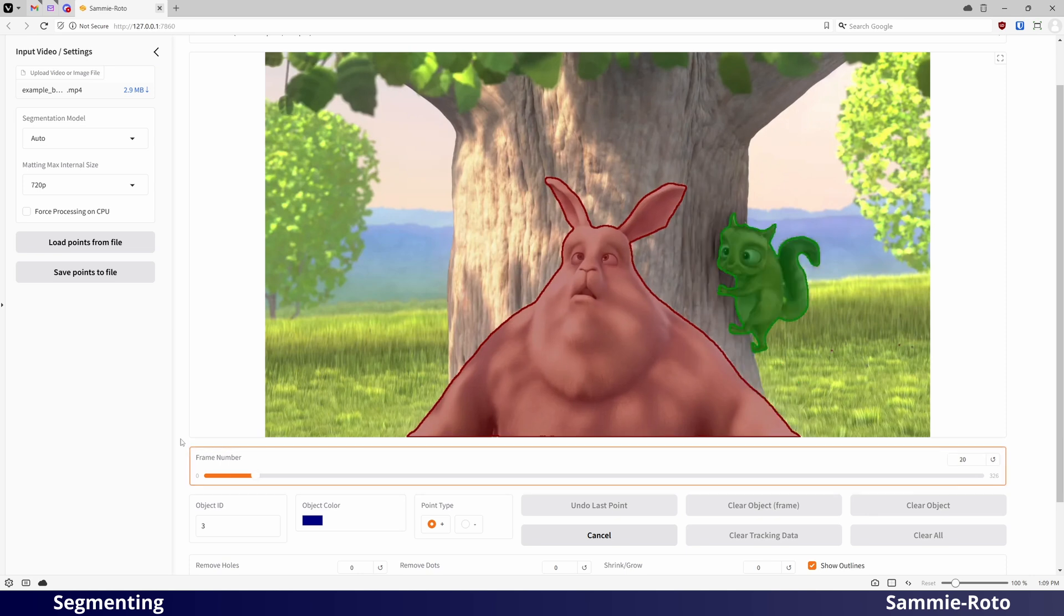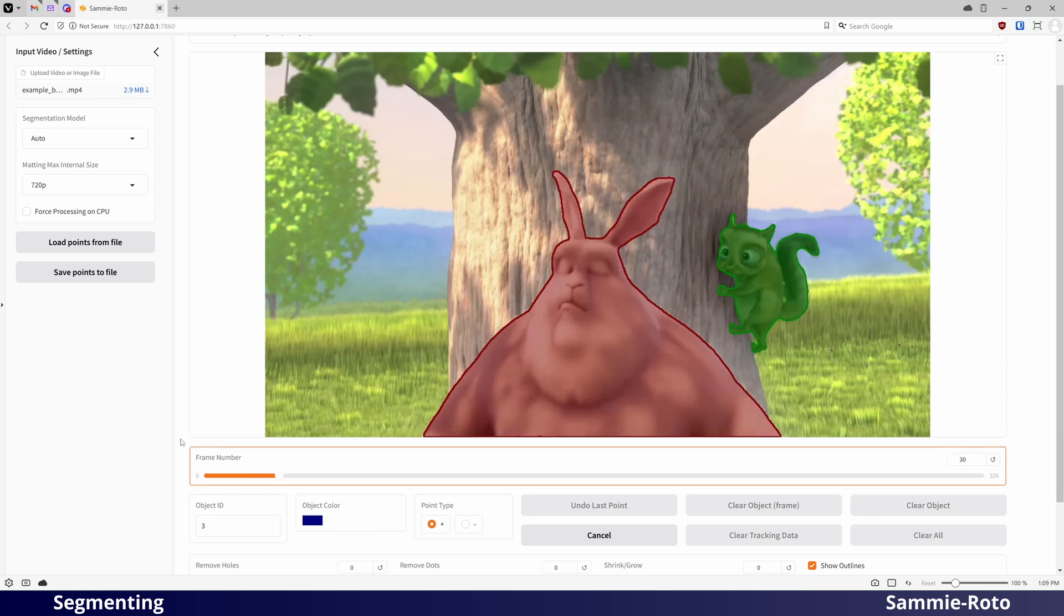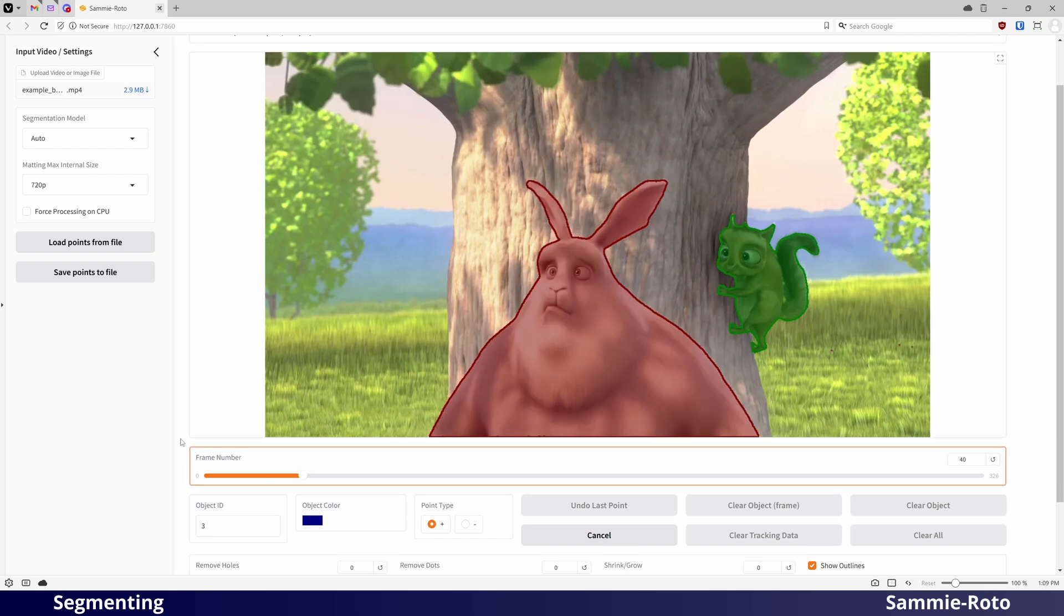If you see that it loses track of the object, you can cancel the tracking and go back to add points on additional frames.